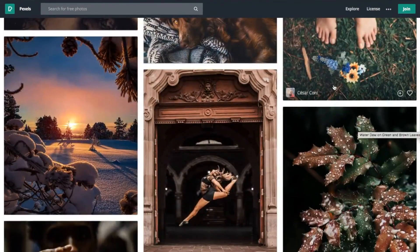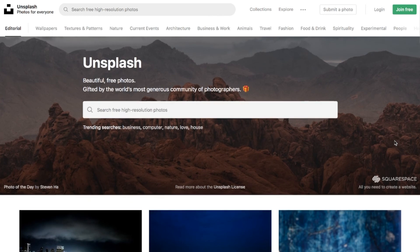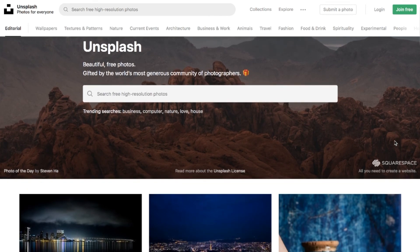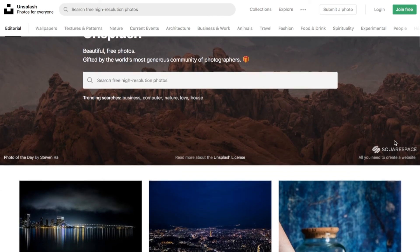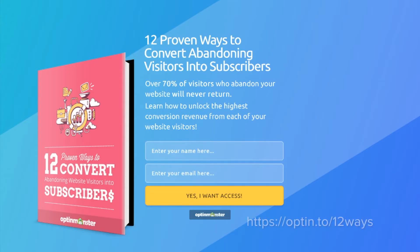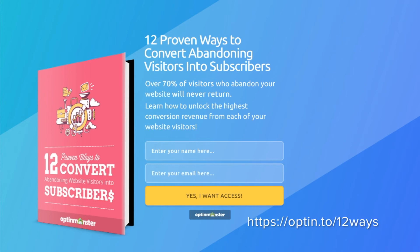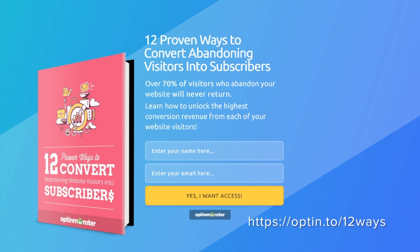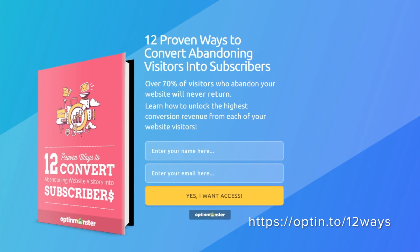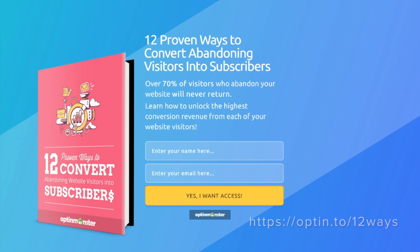Putting these eleven web design principles into action will help you boost your website's conversions. Before you go, don't forget to sign up for our free gift to you: 12 Proven Ways to Convert Abandoning Visitors into Subscribers. Learn how to unlock the highest revenues from each of your website visitors. Thank you so much for watching, and get started.